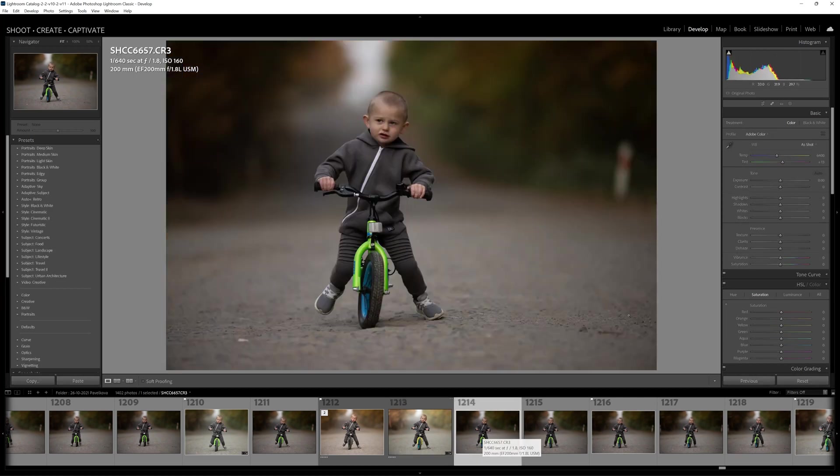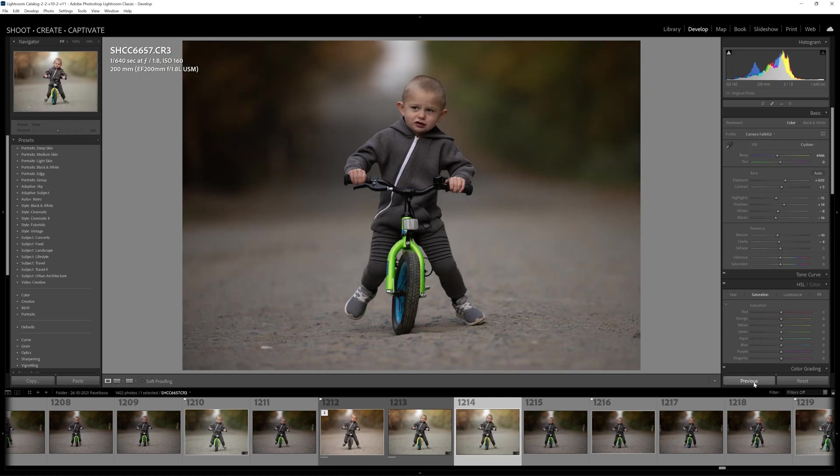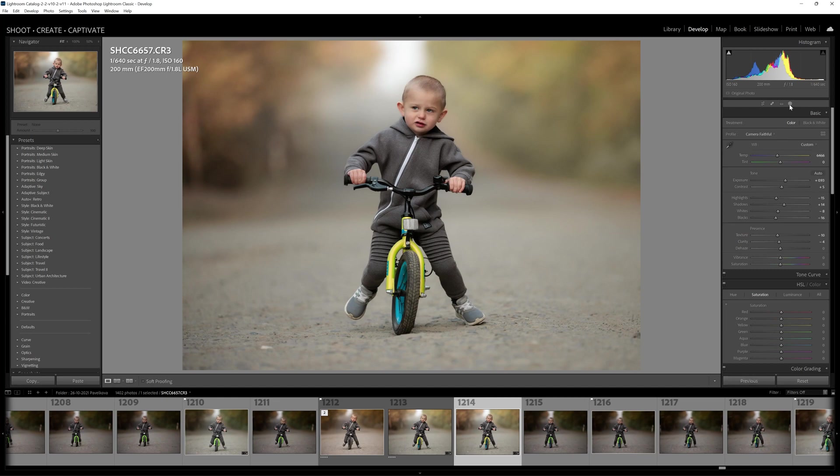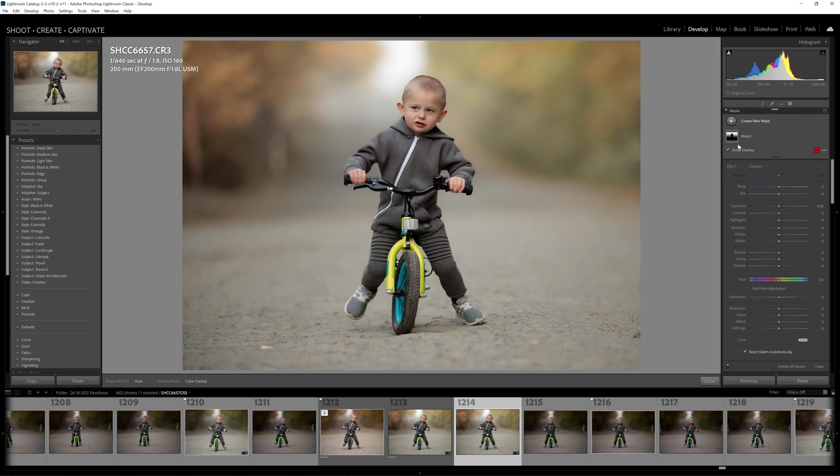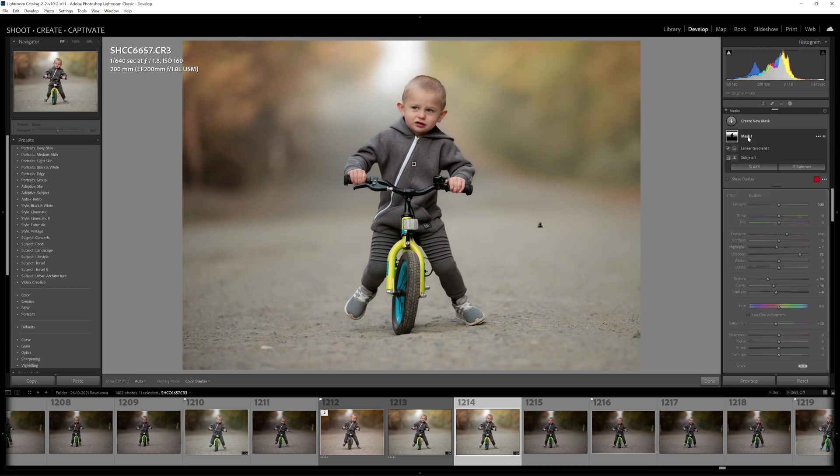So I'm going to simply click on the next image over here and click previous, and you'll see your settings were pasted but updating AI masks may take some time. And there we go. That mask including all of the image adjustments that we made in the development module are carried over to our next image. We don't have to worry about going in and manually adjusting any of our masks. It's done automatically for us. You can see this is a duplicate of what we had before: subject one and linear gradient one right there.